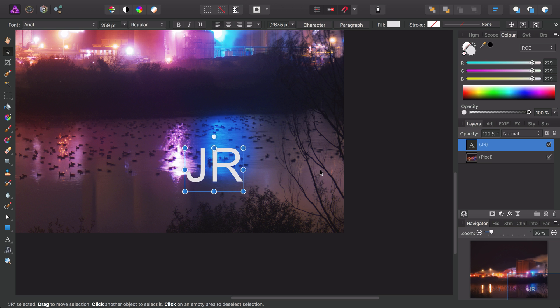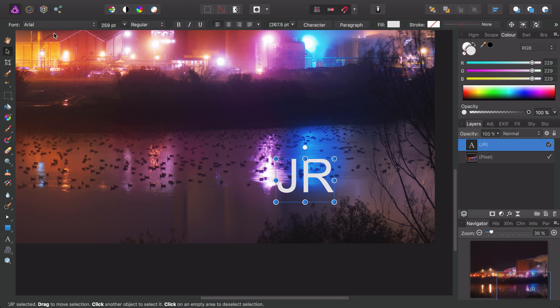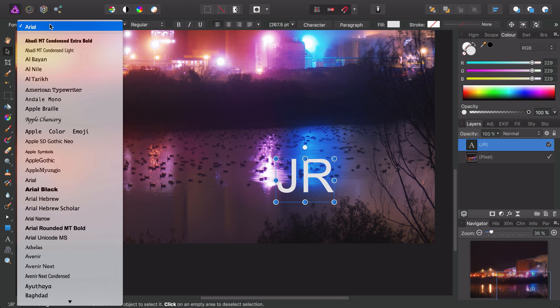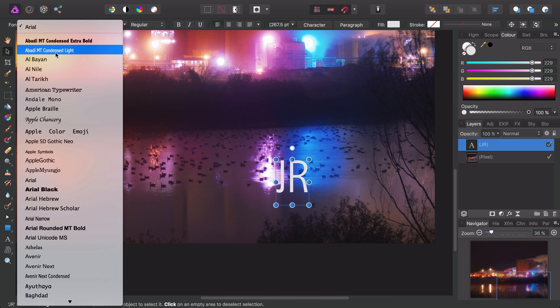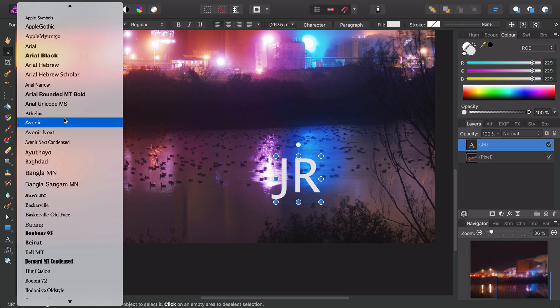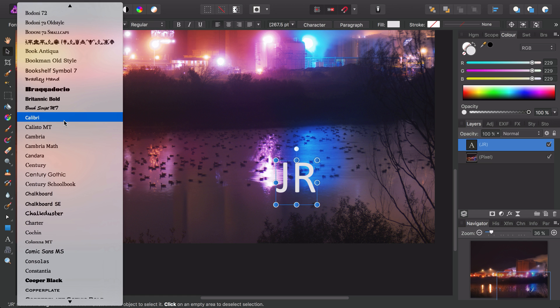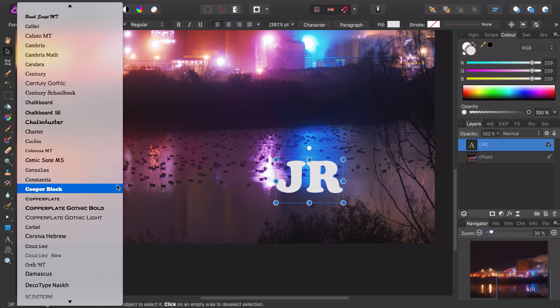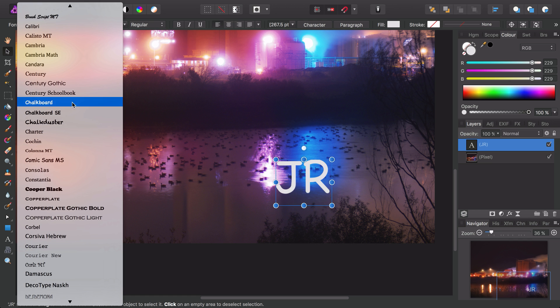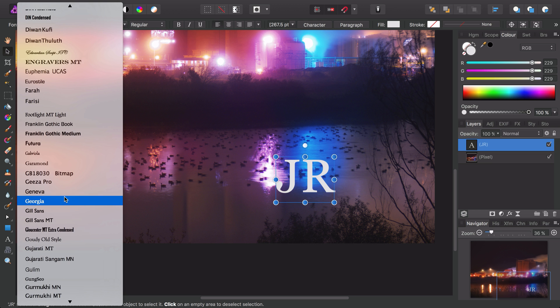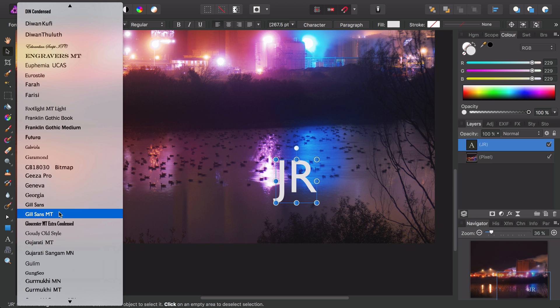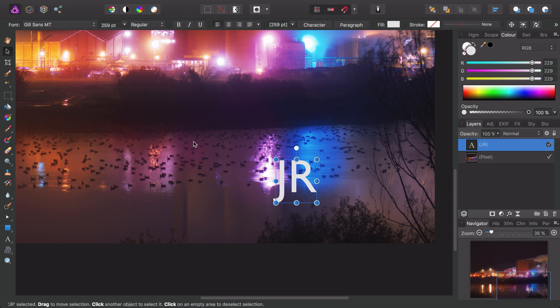To choose a different font I can simply select the font dropdown here, and as I browse through the fonts, the text on the document will update in real time. So I'll go ahead and pick this font.